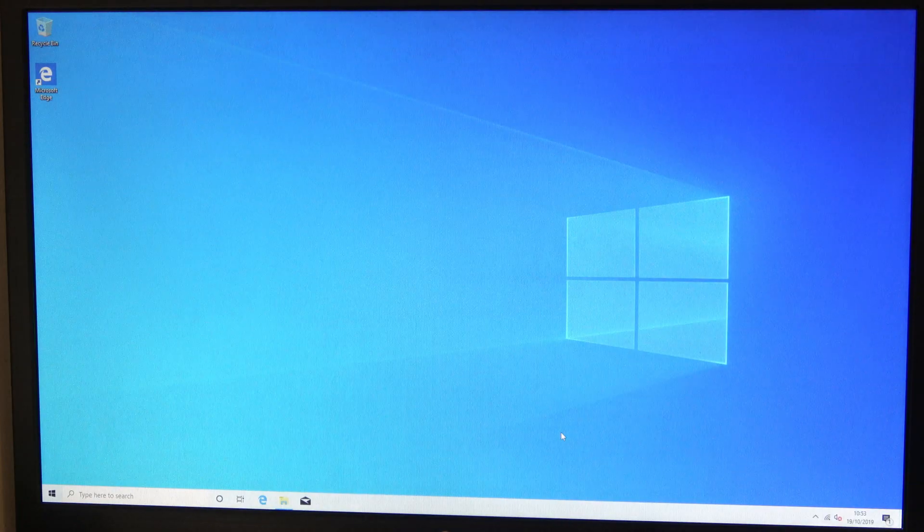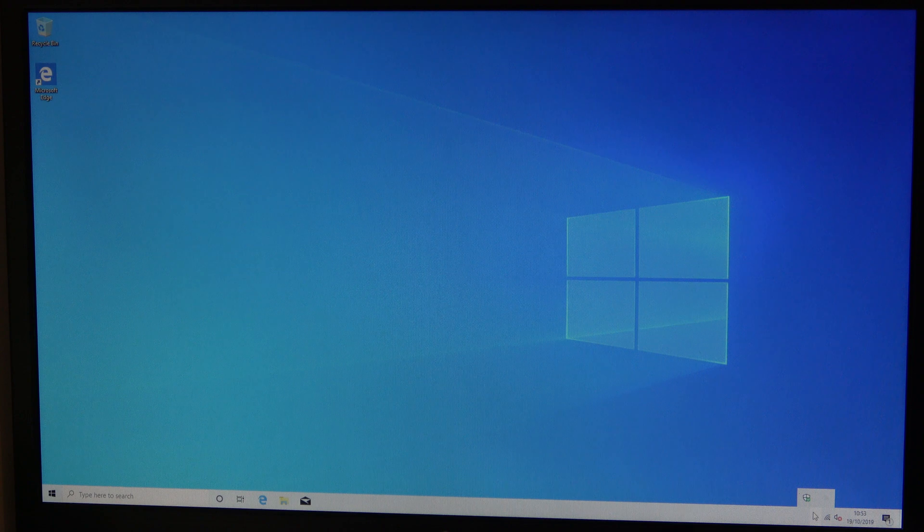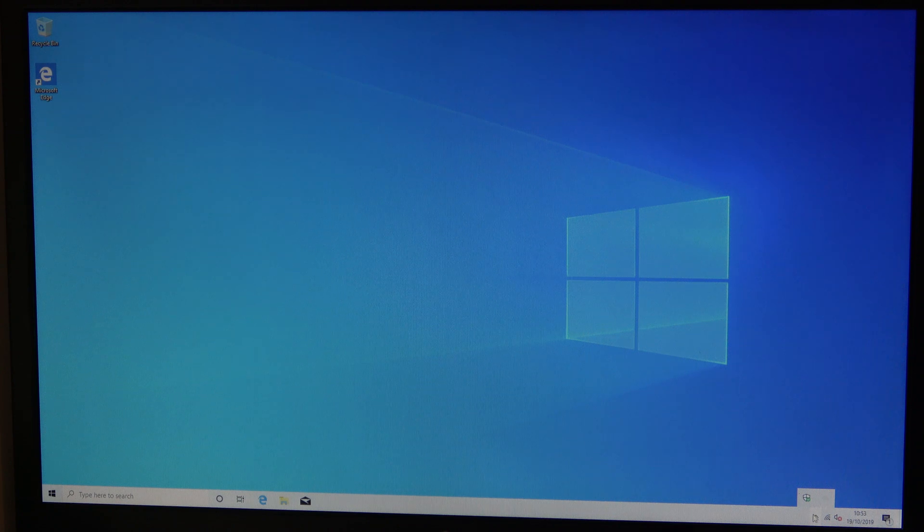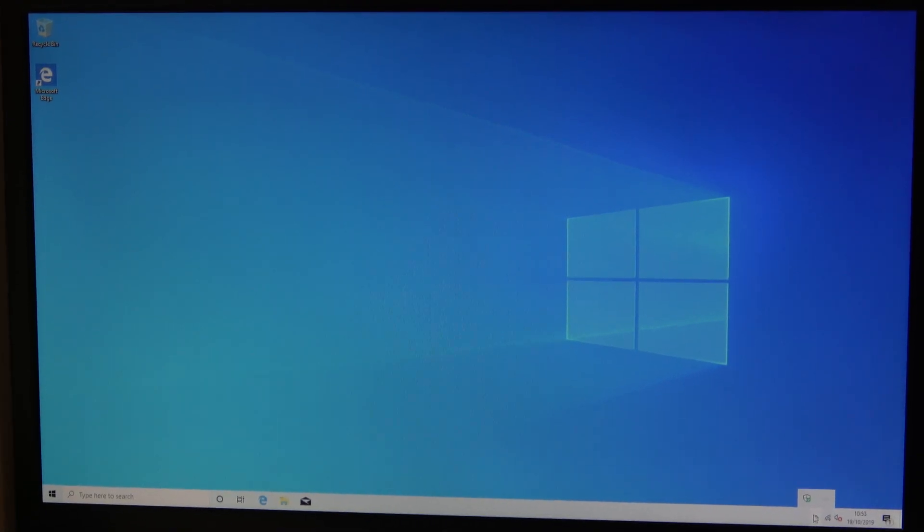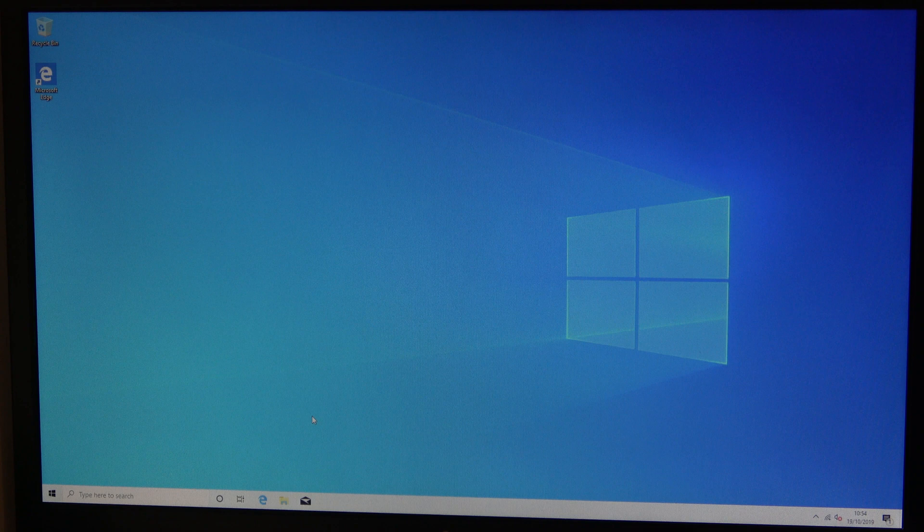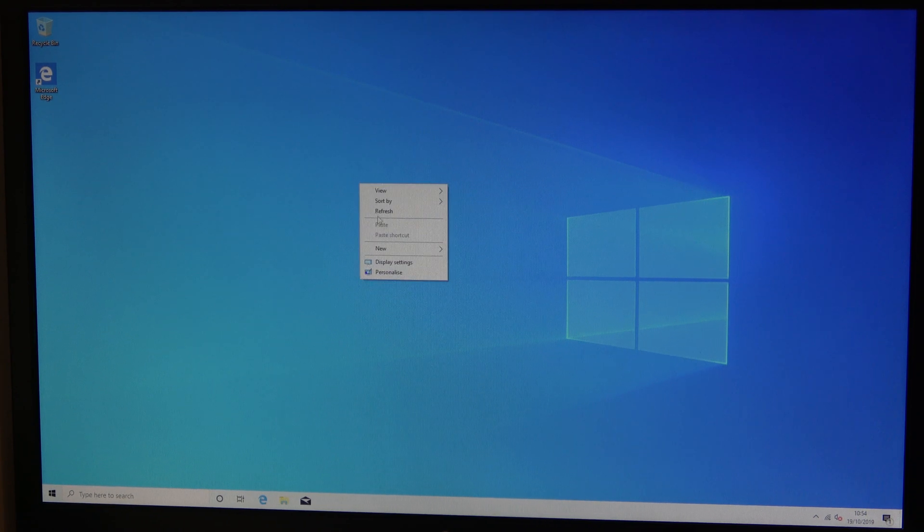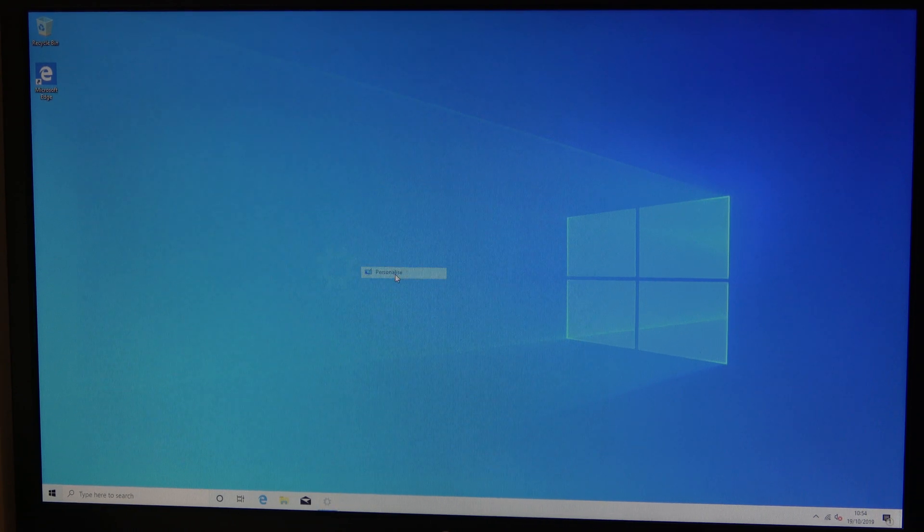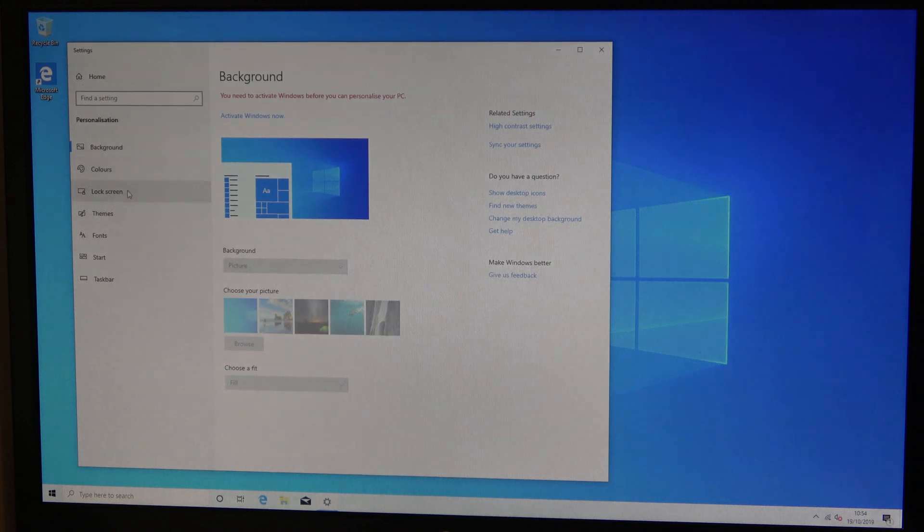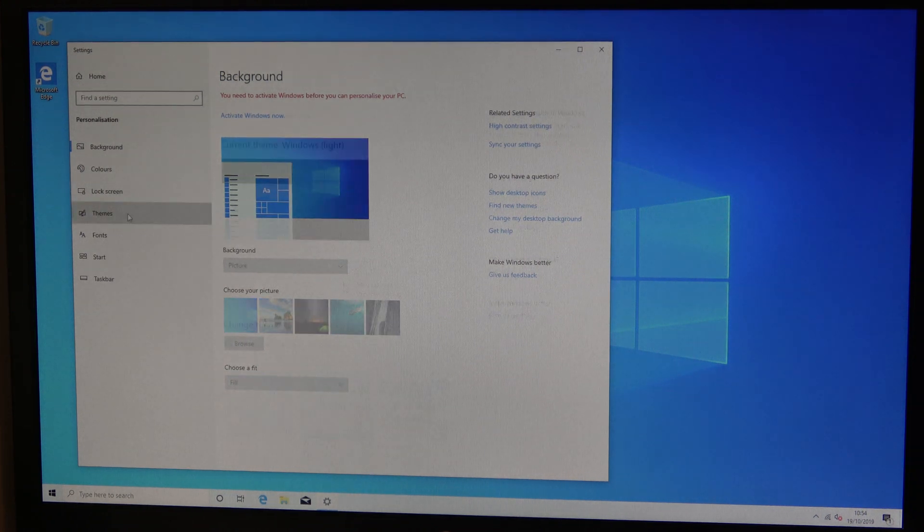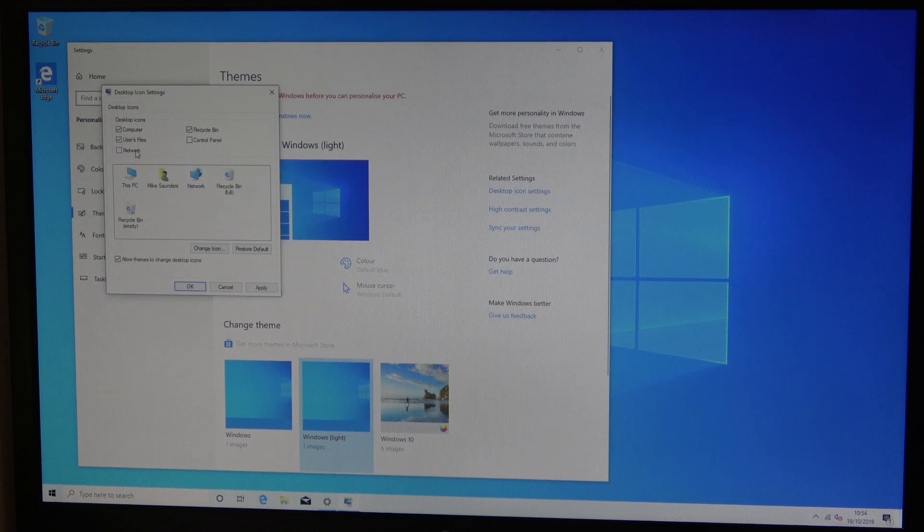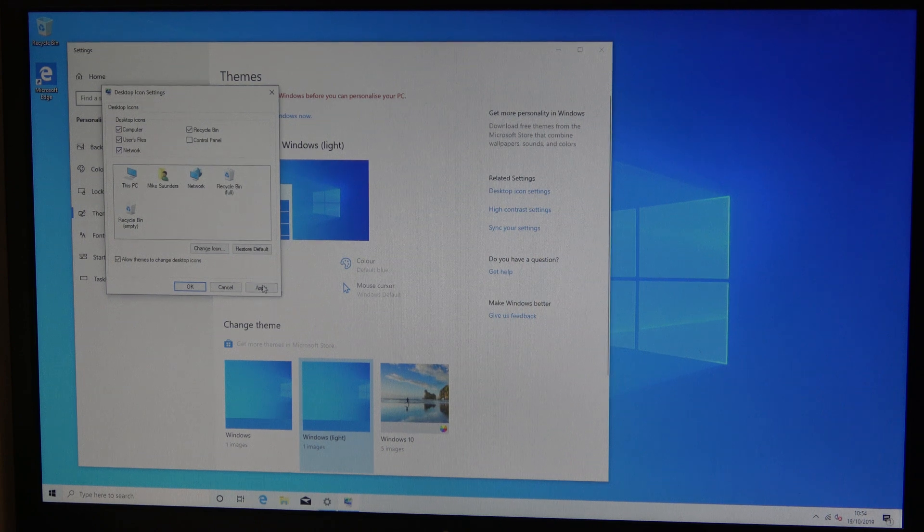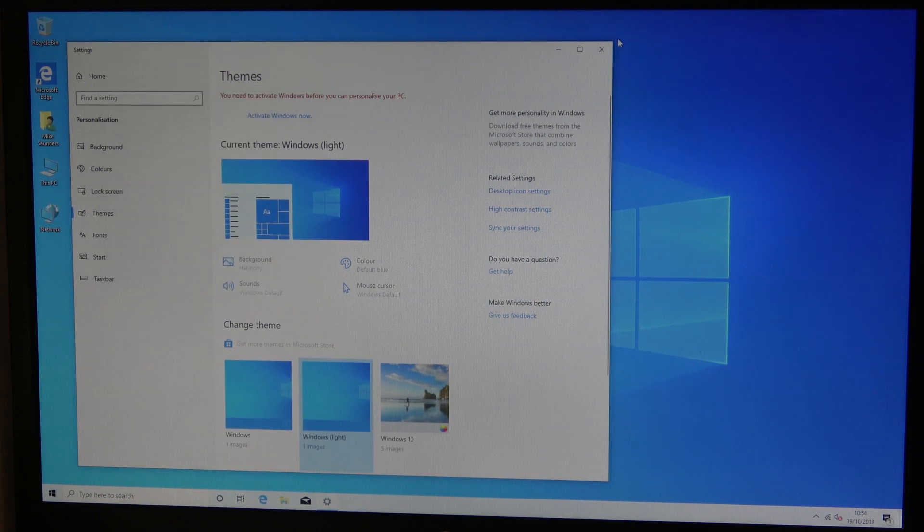So we're going to say cancel to that. Next thing we want to do is get the icons on the desktop. Go to themes, desktop icons, tick those three, get them on the desktop.